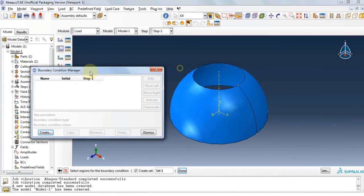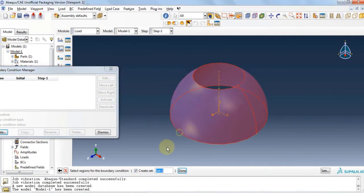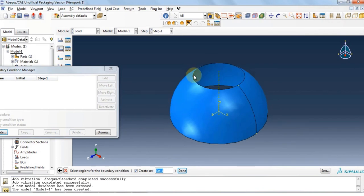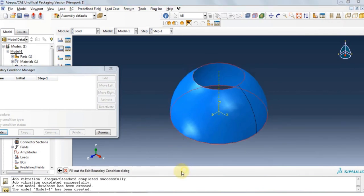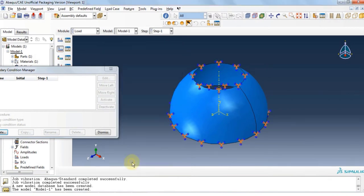Confirm category as mechanical and type is displacement rotation. Click continue and then holding shift key we're going to select the top and bottom edges. Pay attention not to select the surface. Click done. Select all displacements and rotations and then click OK and close.